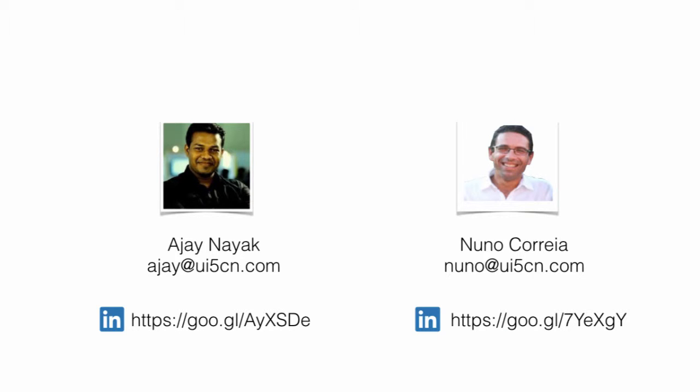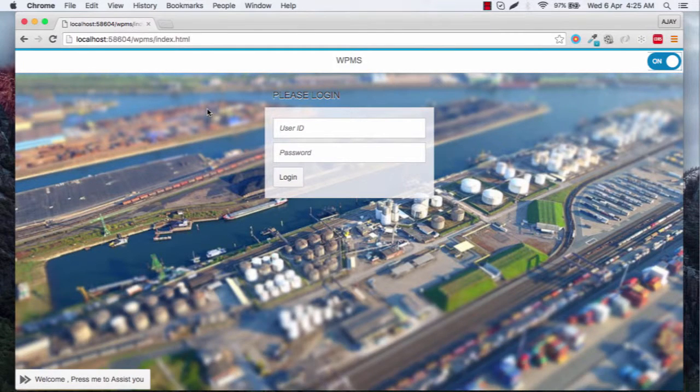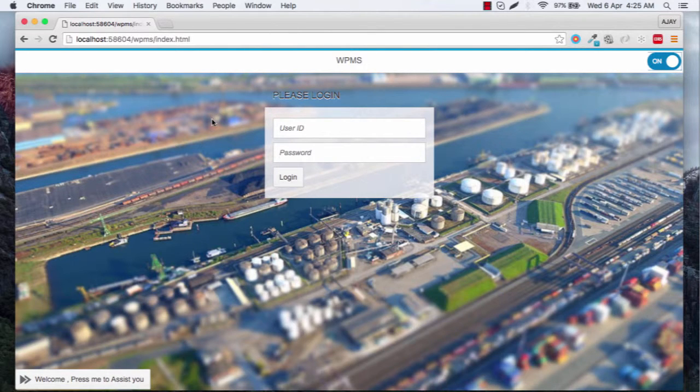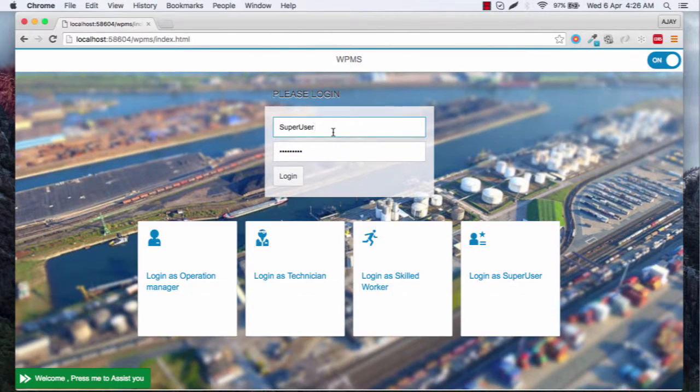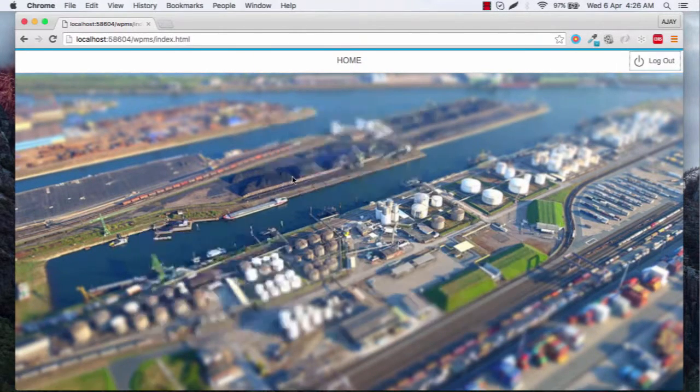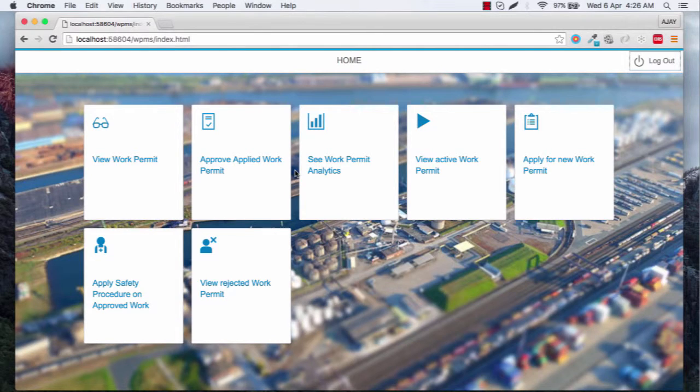And with my friend Nuno Correia, we would like to take you on a journey which is filled with amazing experiences. This course is one to select if you want to work with SAPUI5.